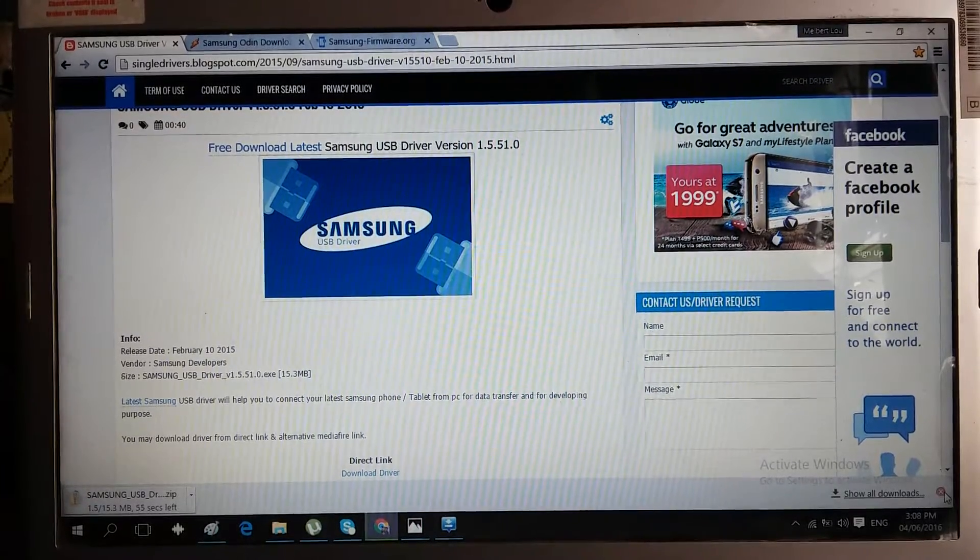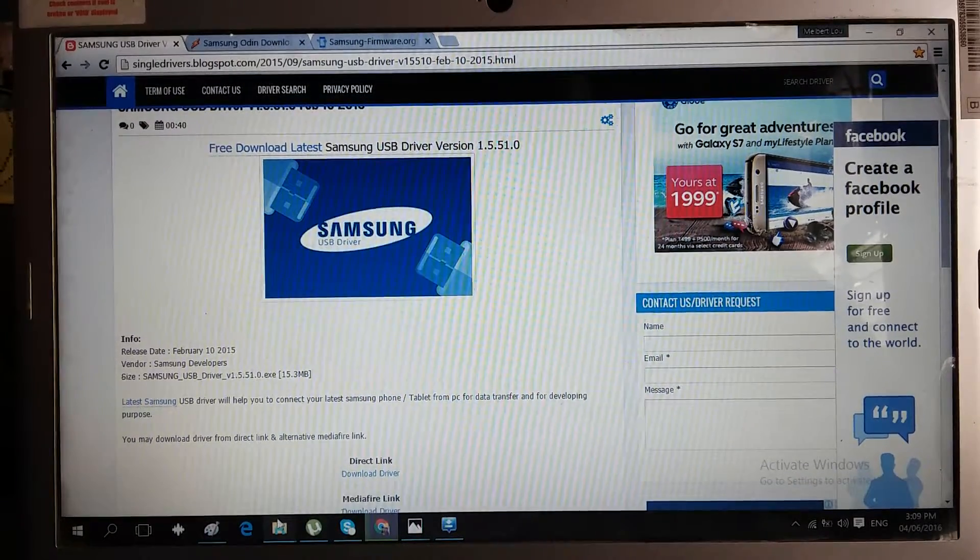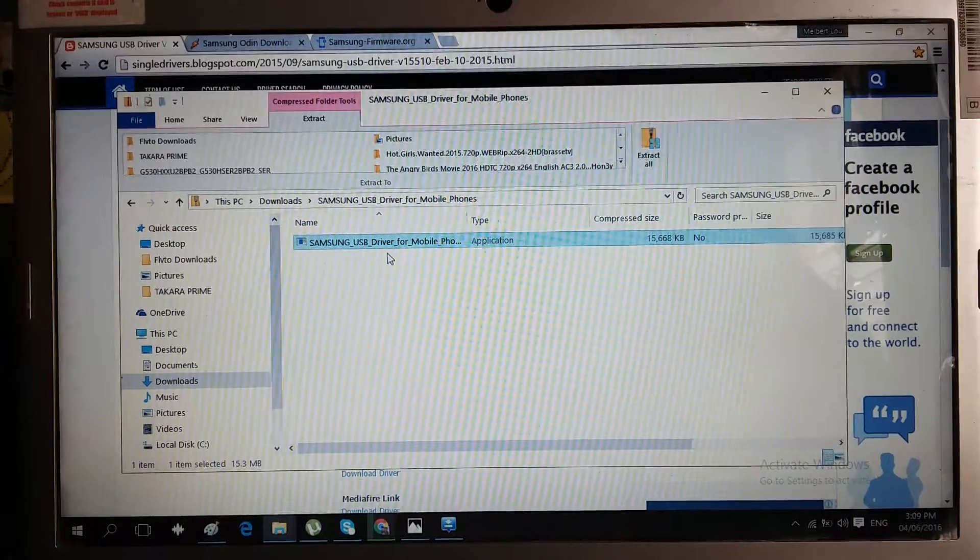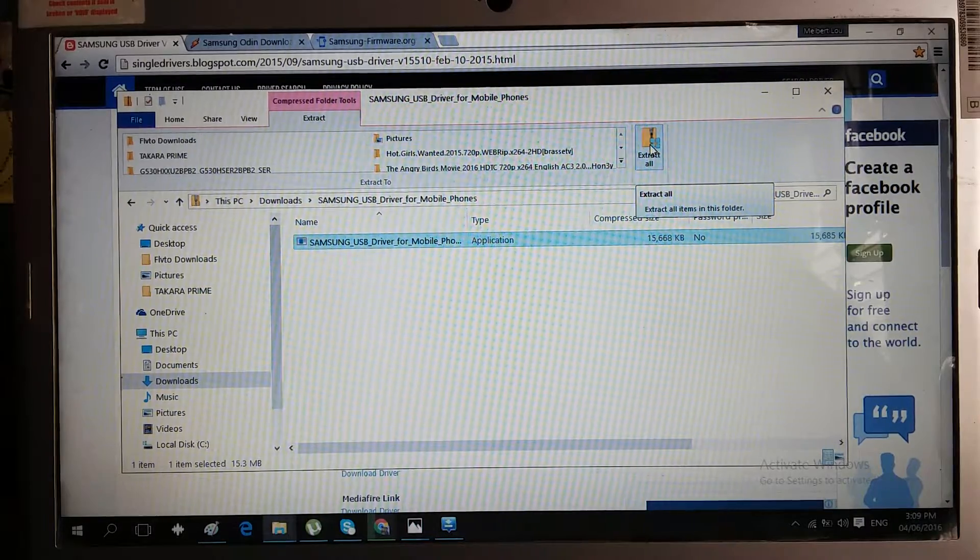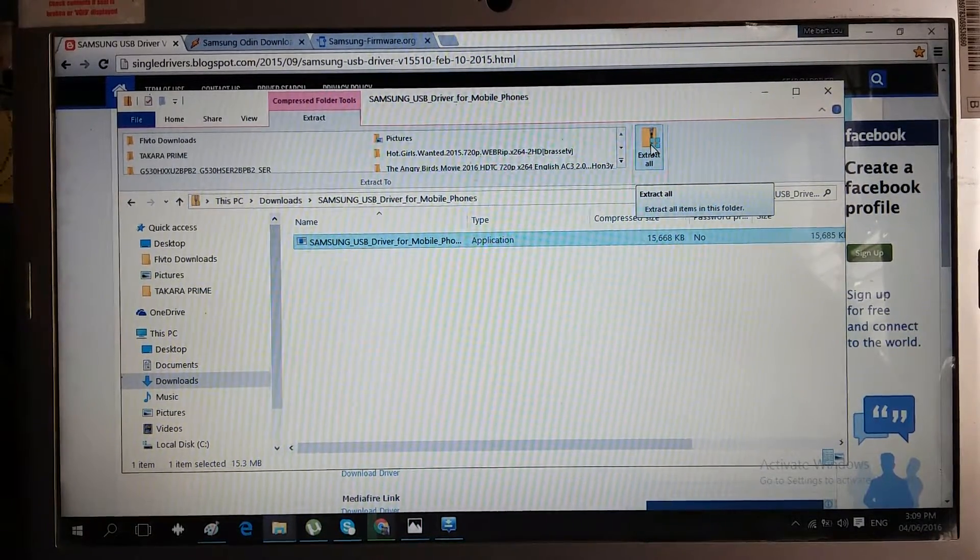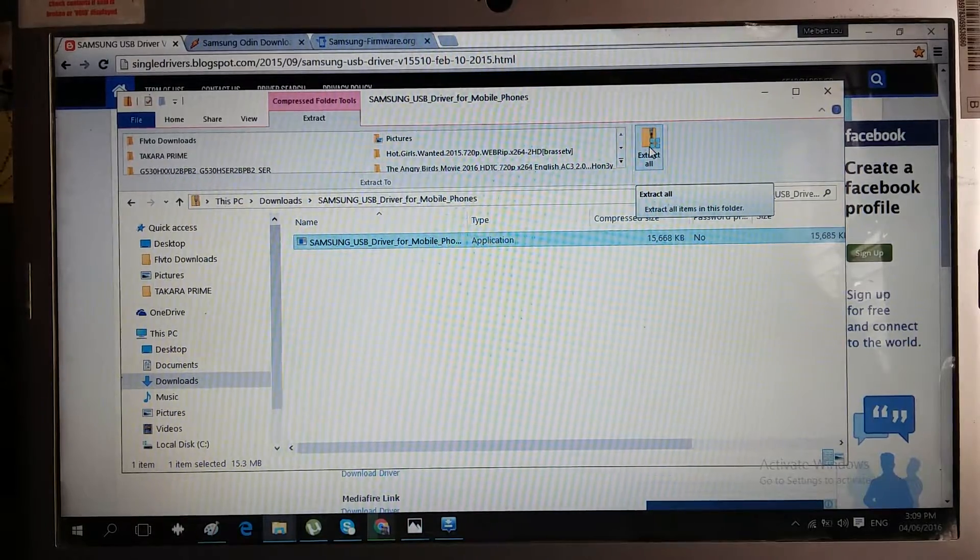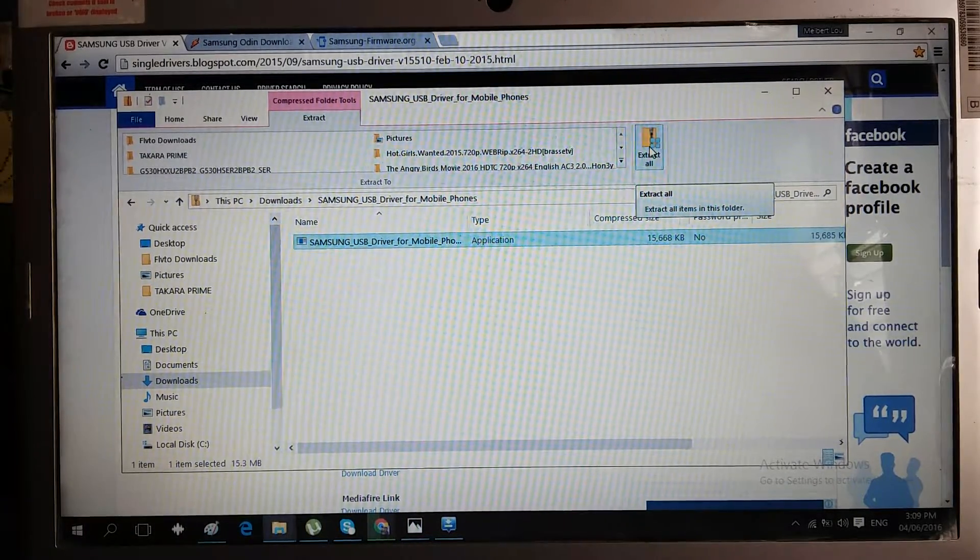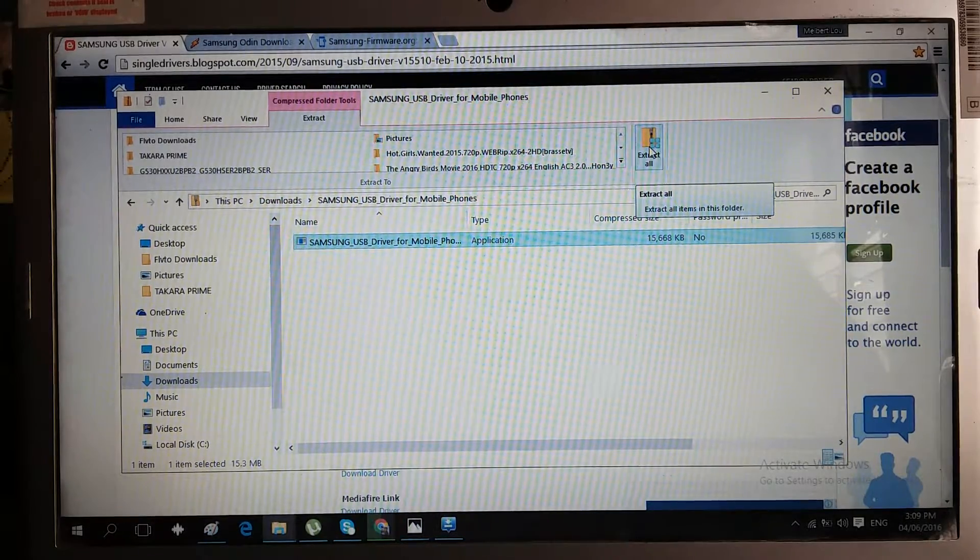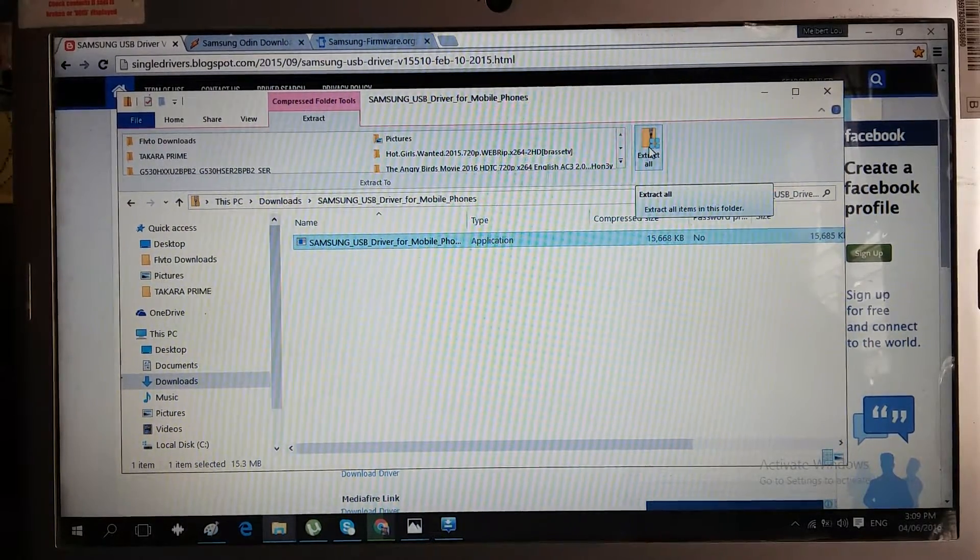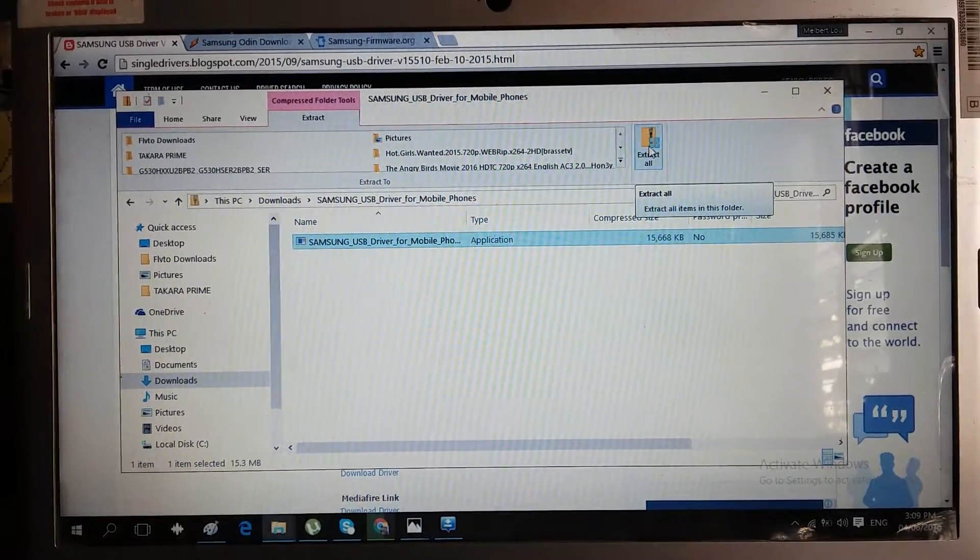After downloading, you need to open the file, extract all, and install it into your laptop or computer. We need to have this driver because if our laptop is not a Samsung one, in this case I have an Acer laptop, we need this driver.